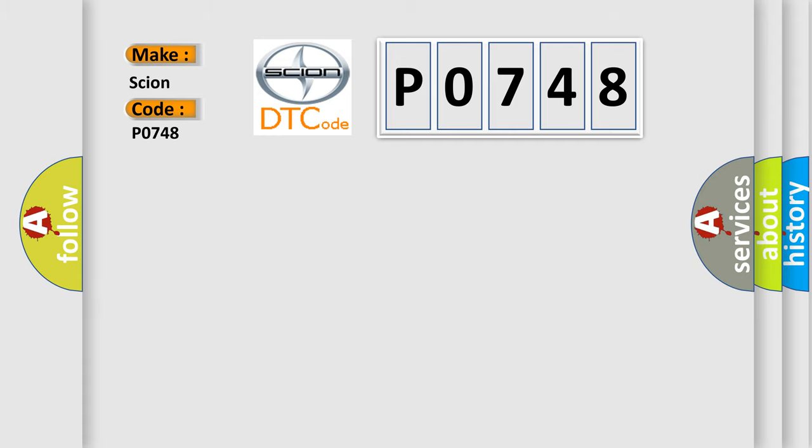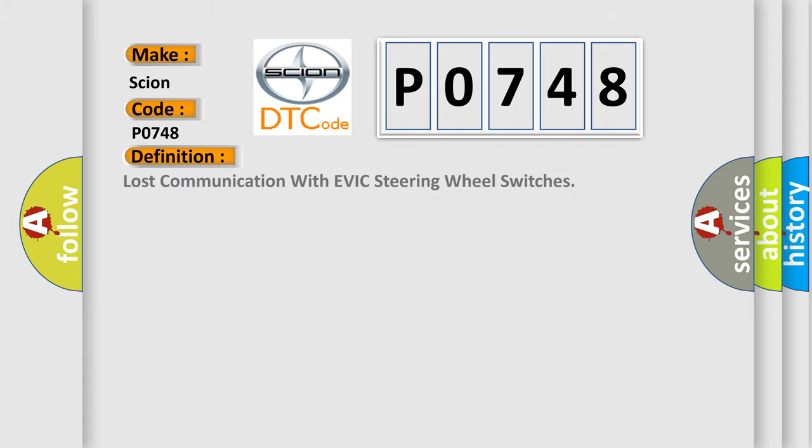The basic definition is Lost communication with EVIC steering wheel switches.